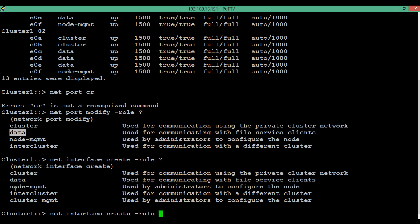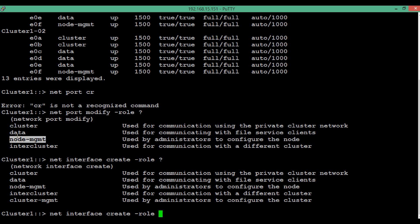The third LIF role is node management. This LIF is used by the administrator to perform various operations on a particular node. A node management LIF can only be created over a port whose role has been assigned as node management or data.